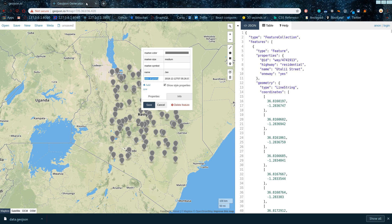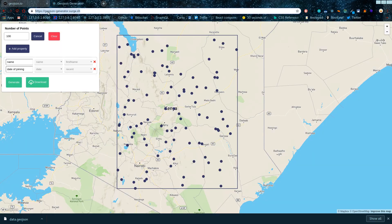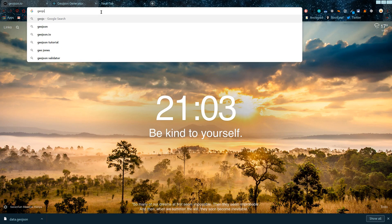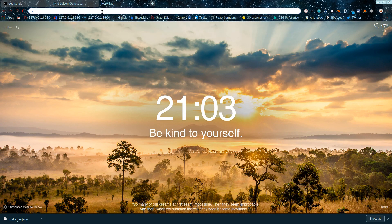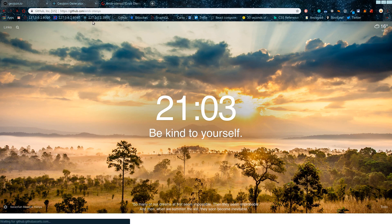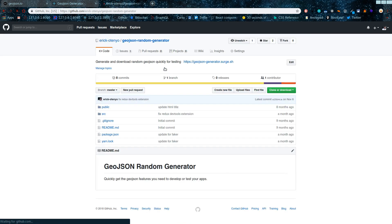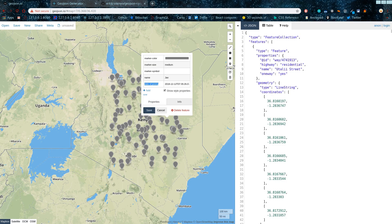Clicking on a point shows the name and date of joining. That's how you generate fake GeoJSON data for testing using json-generator.serge.sh. This tool is on GitHub — go to my GitHub account to find the JSON Random Generator project. You can submit pull requests and issues and I'll be glad to address them.